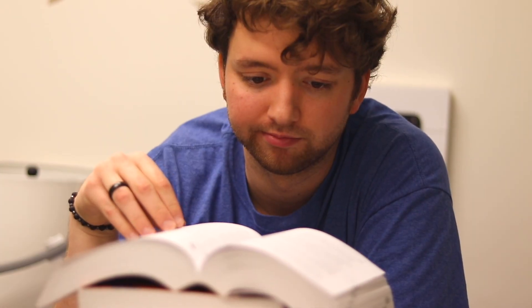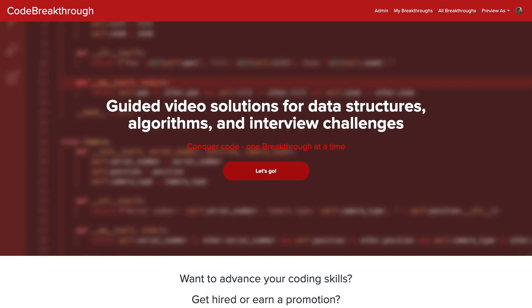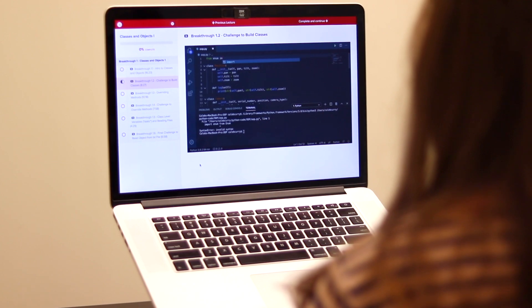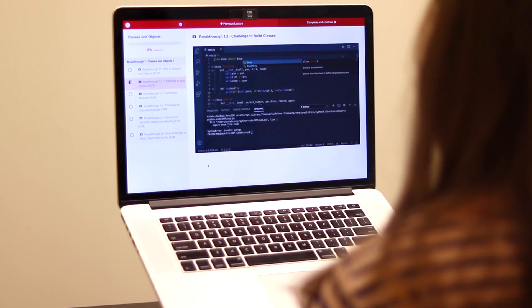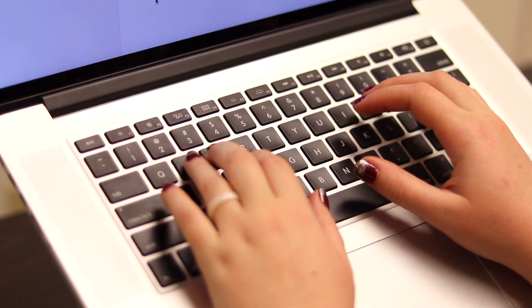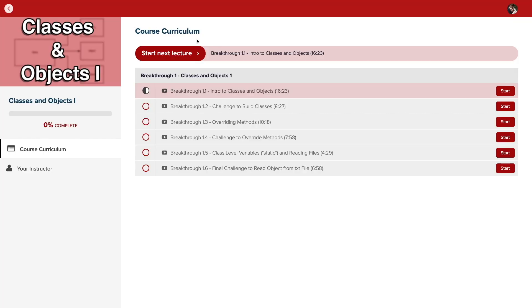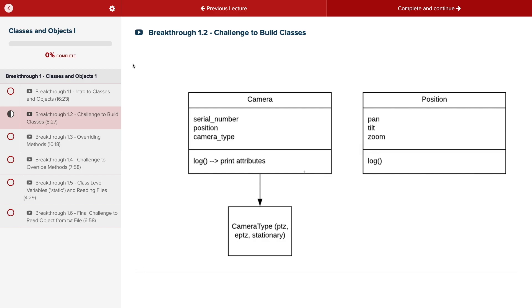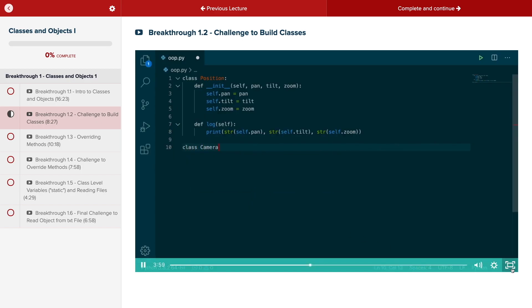Do you need help advancing your coding skills? Check out my new program, Code Breakthrough. Code Breakthrough offers hands-on learning with Python and data structures, algorithms, and interview challenges. With a supportive community and regular new content, Code Breakthrough will help you get hired or advance your career. For a limited time launch special, use the link in the description to get 20% off your subscription. See you there.